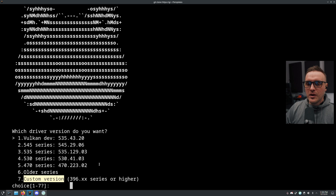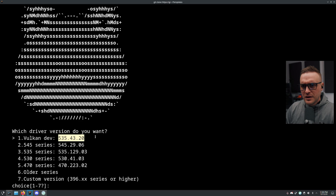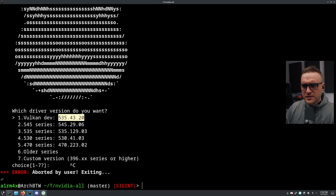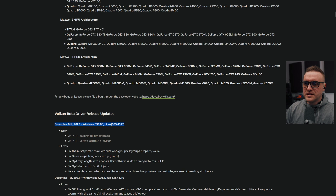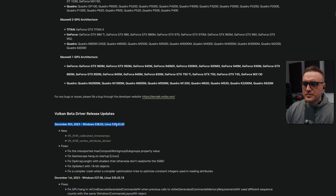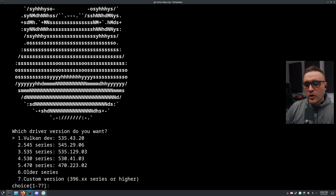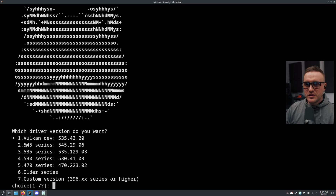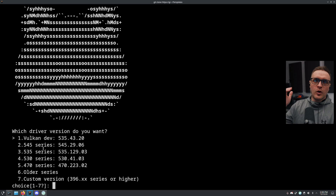Just for science, I'm going to show you the custom version. The latest is 535.43.20 - let me check. Yeah, they are already up to date. Let's say I want to install this specific version. Obviously if you're fine with the Vulkan dev, the 545 series, or whatever series you want, you can choose those - I don't want to explain all the differences between all the drivers.